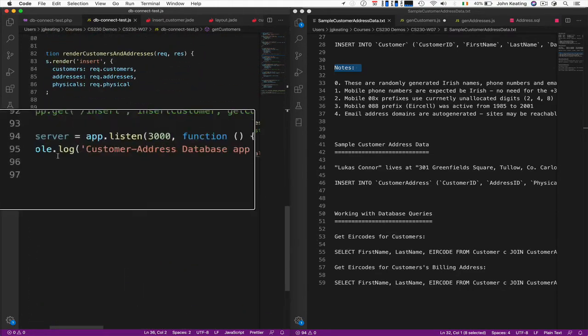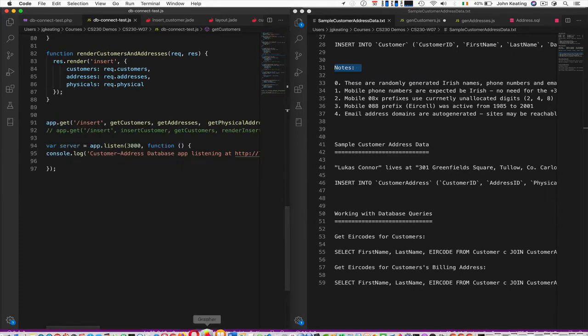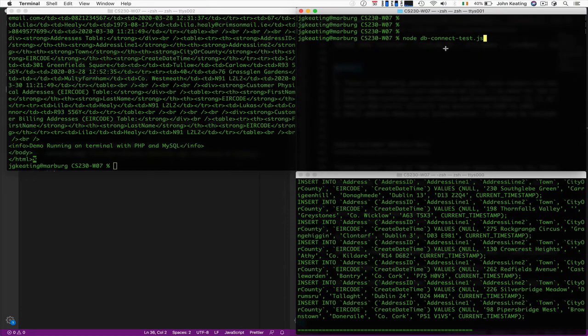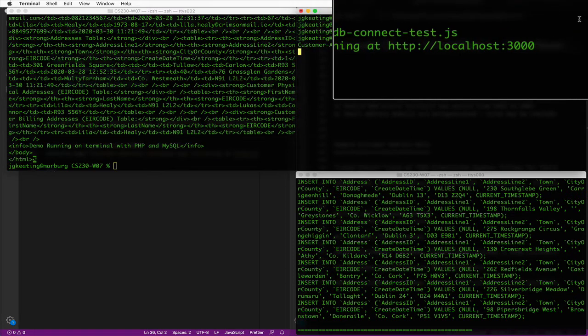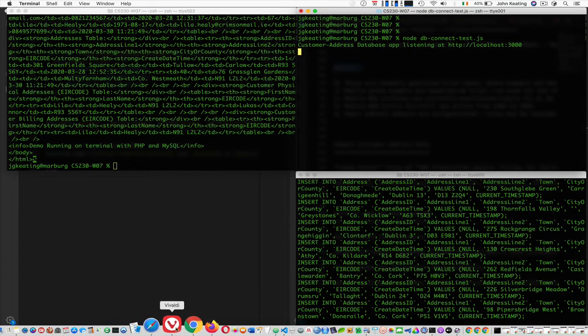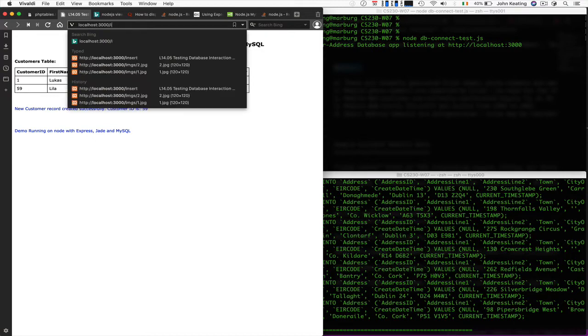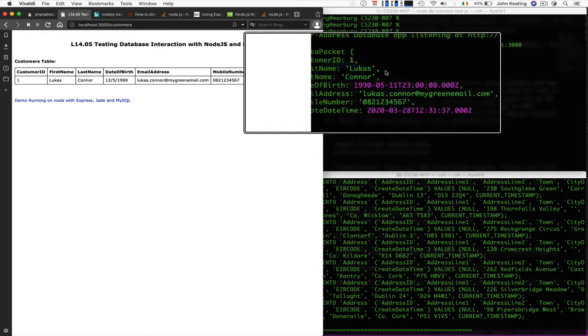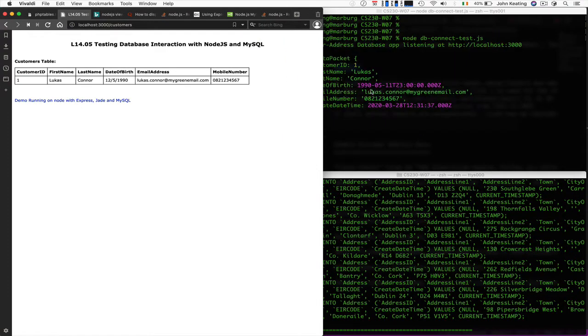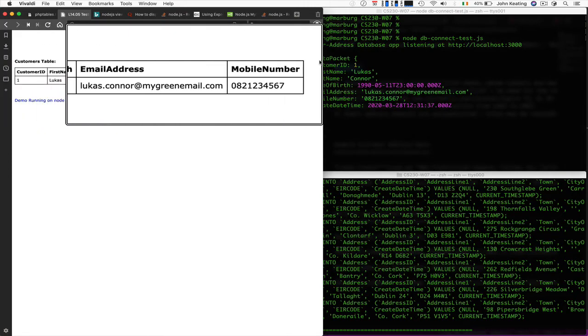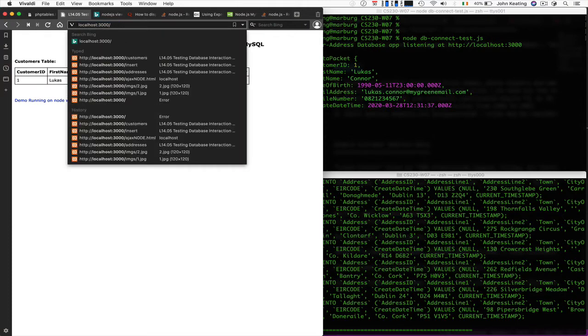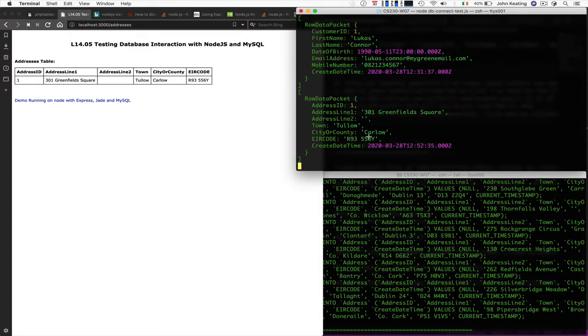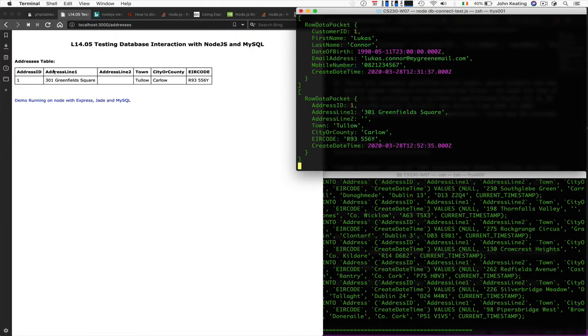We're setting the server up running at 3000, and we run this from the command line over here. We should get a message that tells us the customer address database app is listening on localhost 3000 now. That's good. Let's go to Vivaldi and point to that. We're going to look at the customer's table. You'll see I have something on the command line telling me the detail for Lucas. Then I have a table that looks pretty much the same as we did last time with PHP. Let's look at the address and we can see the addresses. We're seeing the raw data and the table.